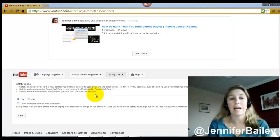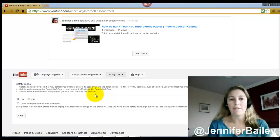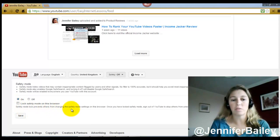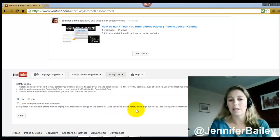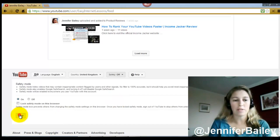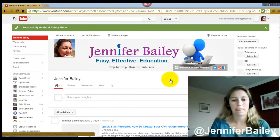Safety mode will be enabled everywhere you use YouTube with this account. So if you've got other computers and you're logged in with the same user ID, every single computer will have safety on. You can also lock the safety mode on this browser — this prevents others from changing the safety mode settings. Once you've locked safety mode, sign out of YouTube to stop others from unlocking it.